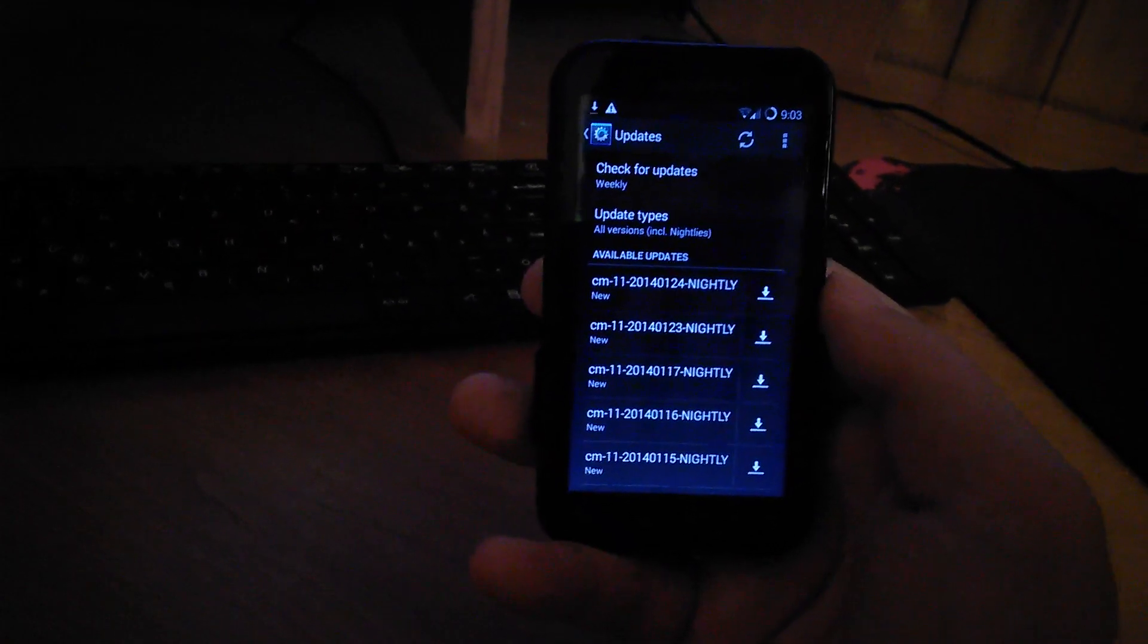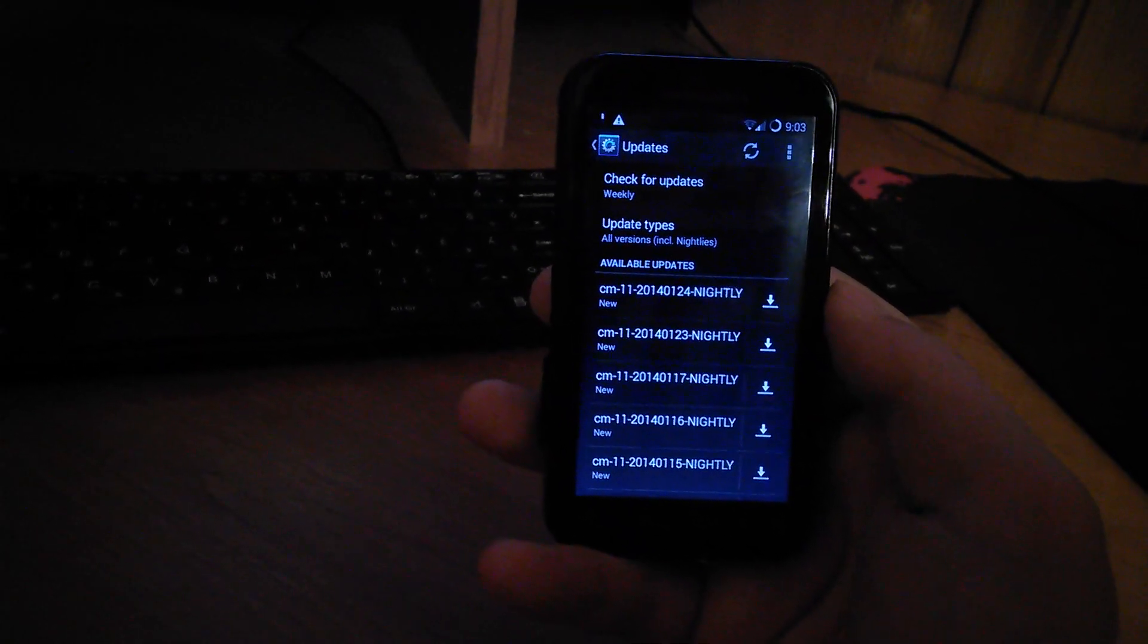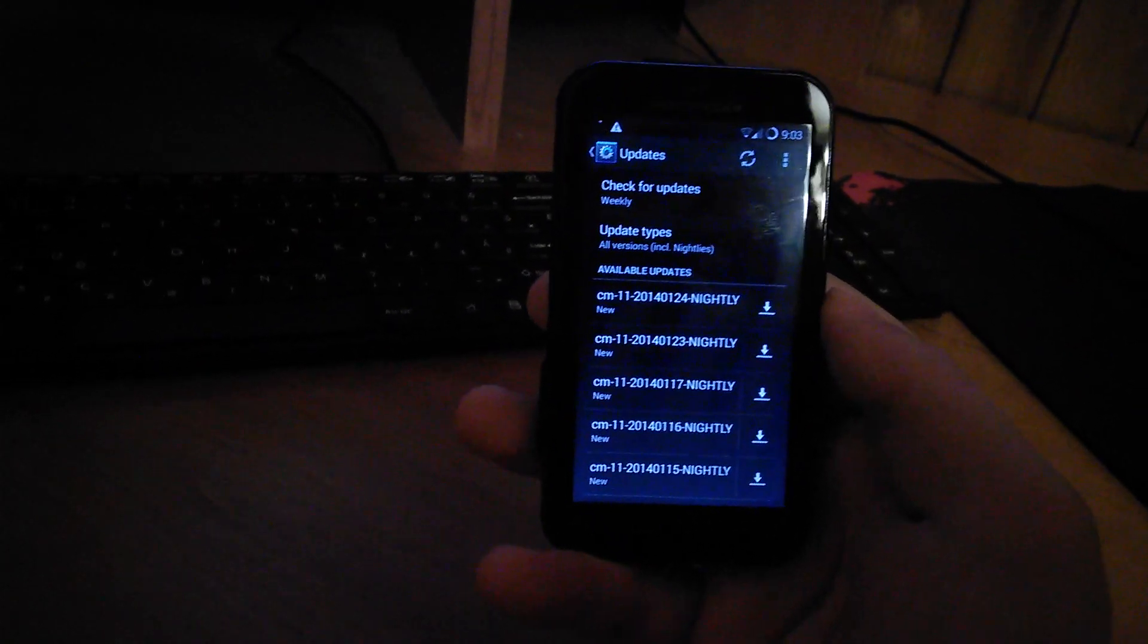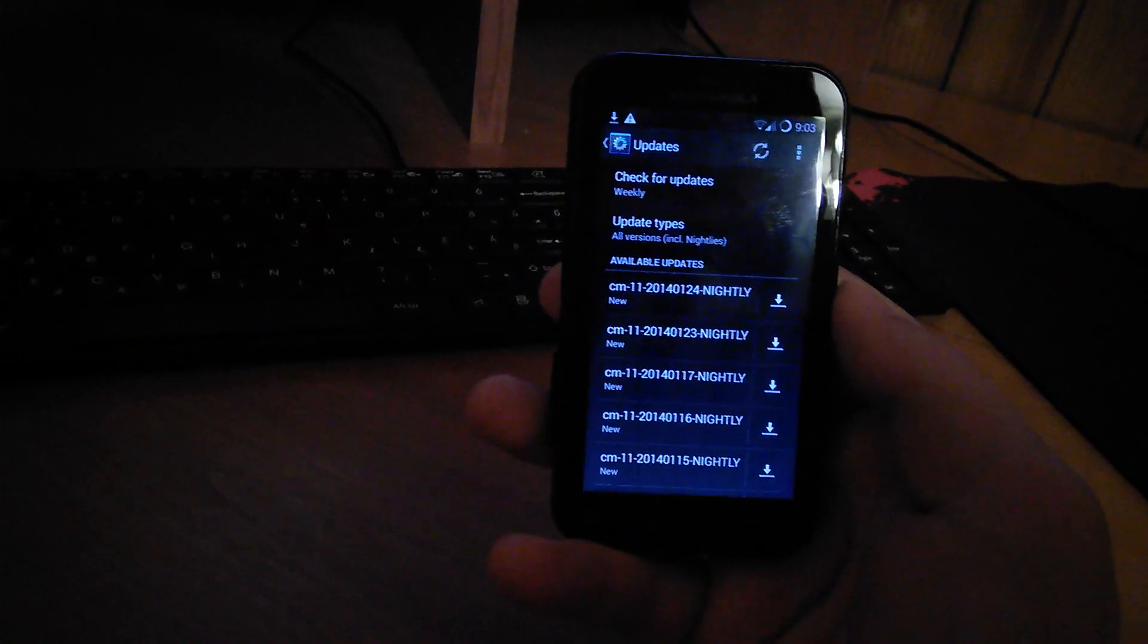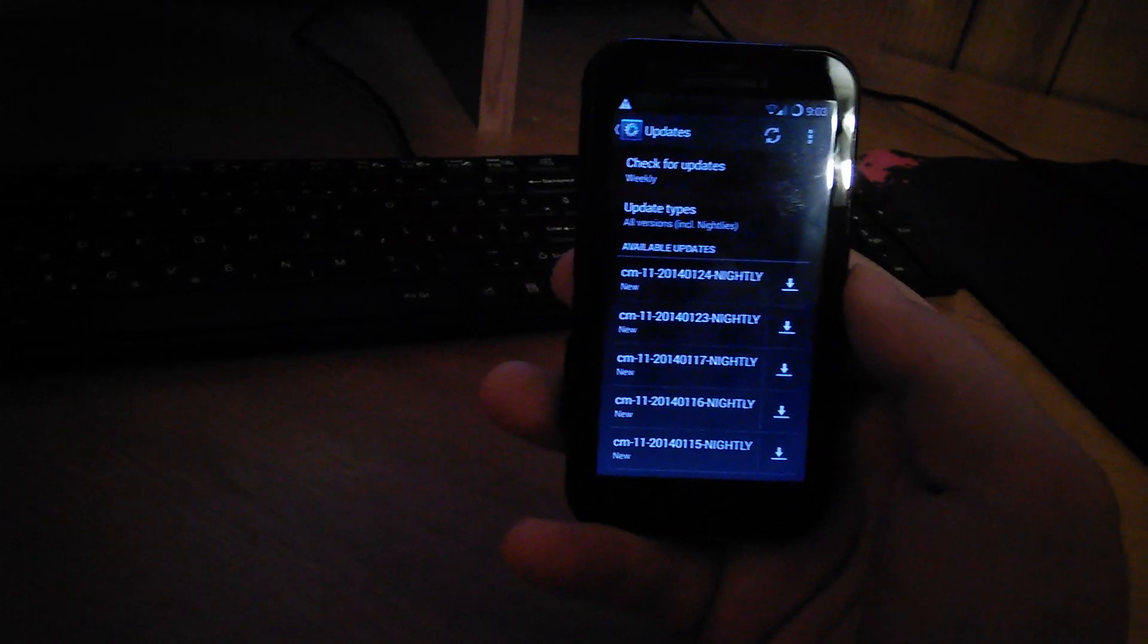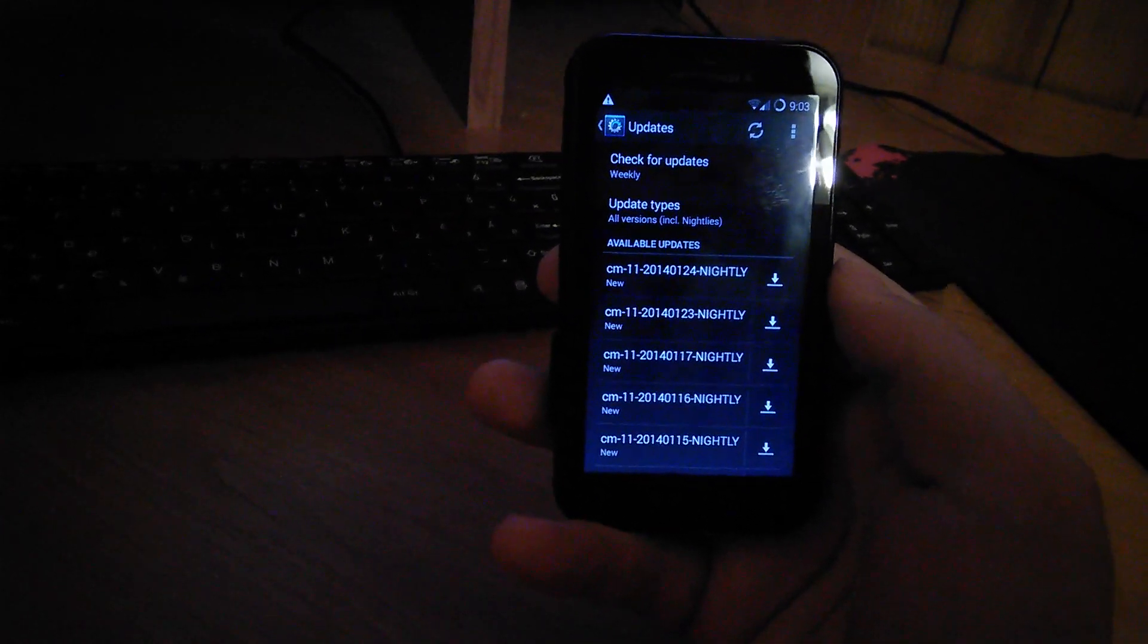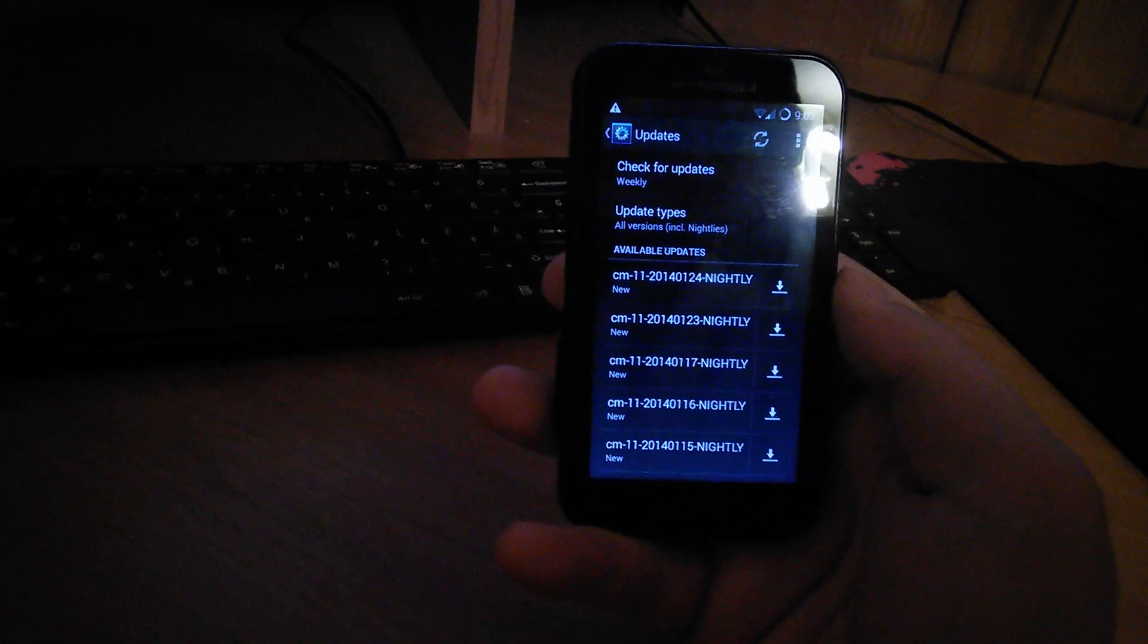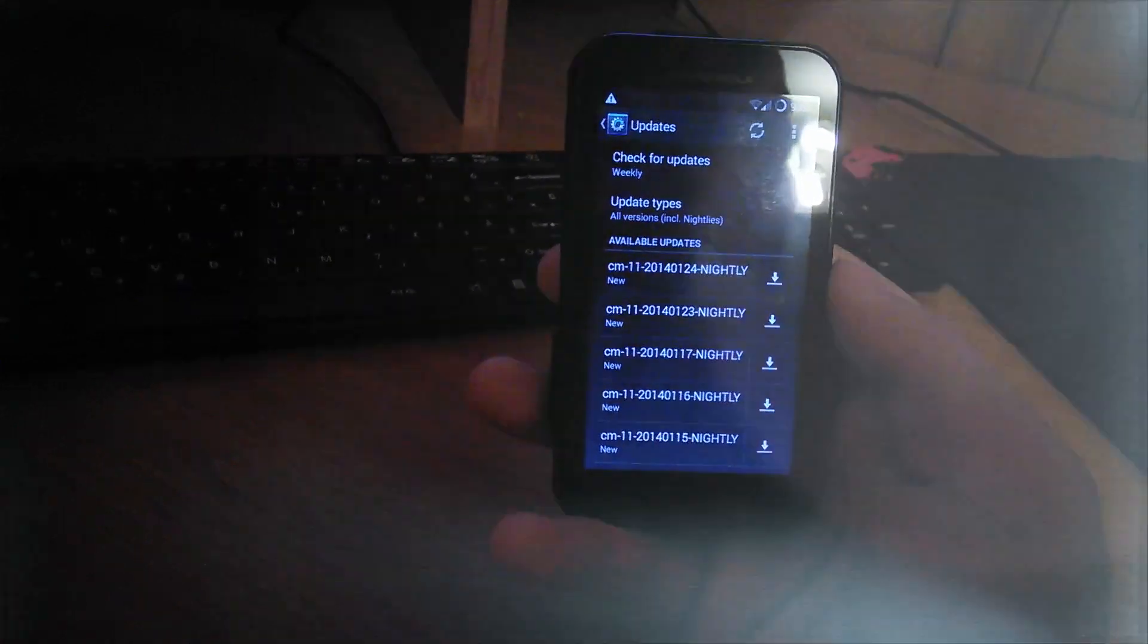And this is because the developer of this ROM set up an OTA bot that will be posting little updates for our phone.